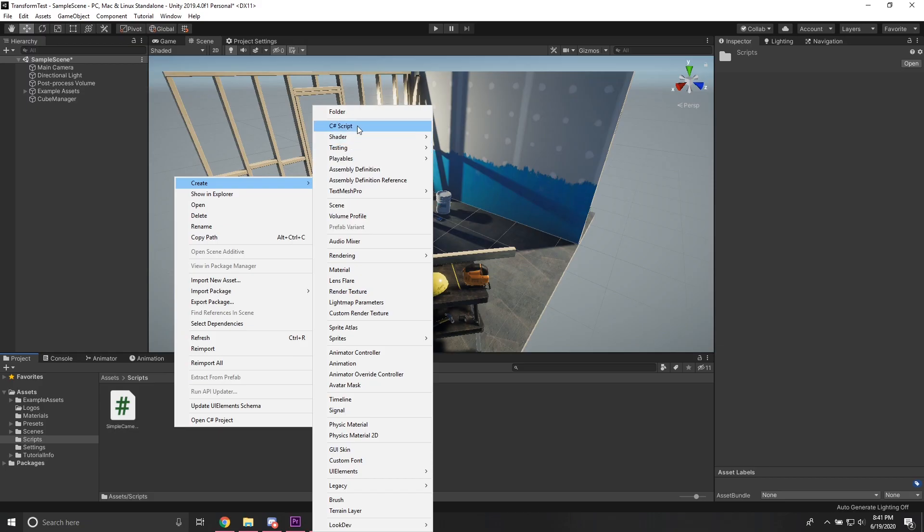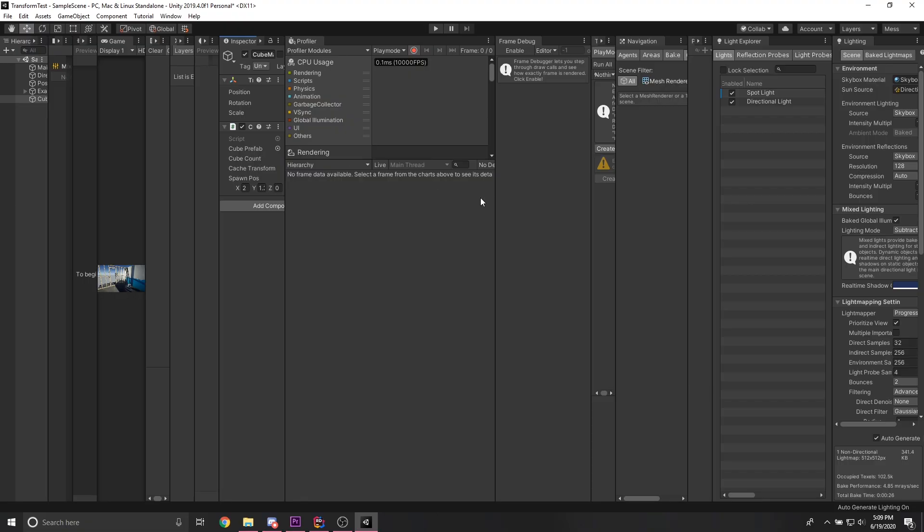Want to add a script to your project? Easy. Hover over project? Where the fuck is the project window?